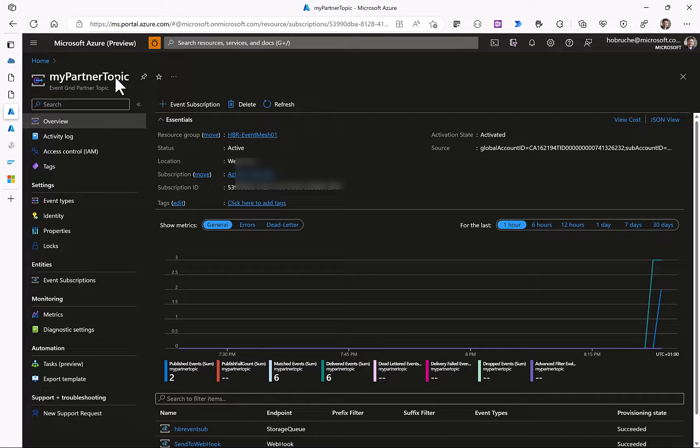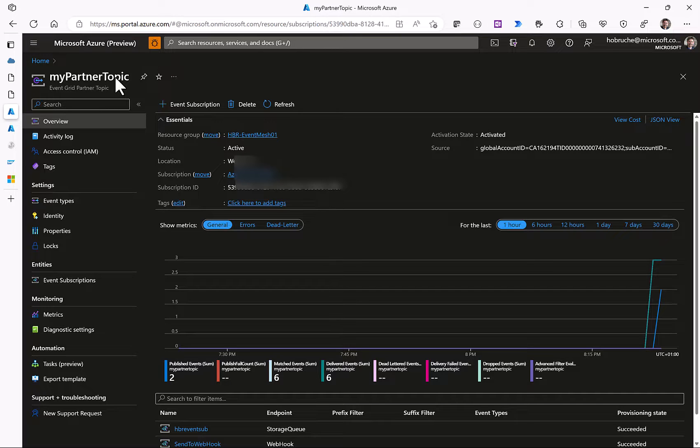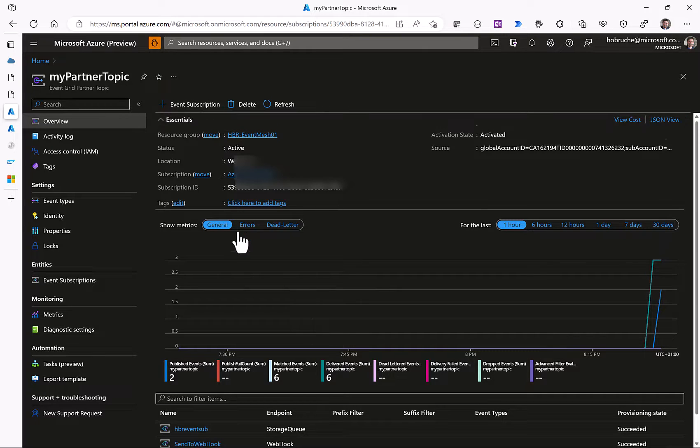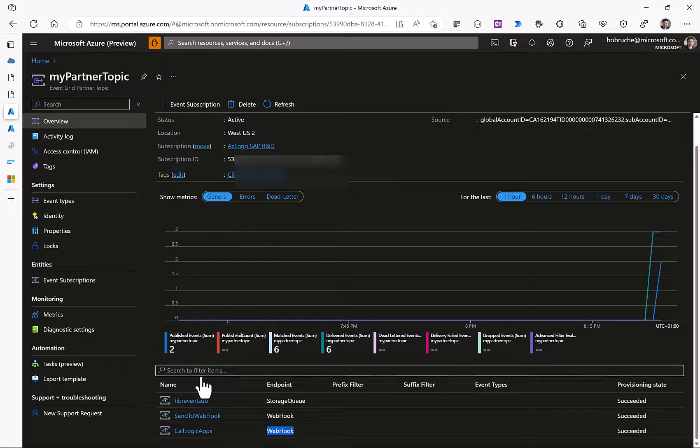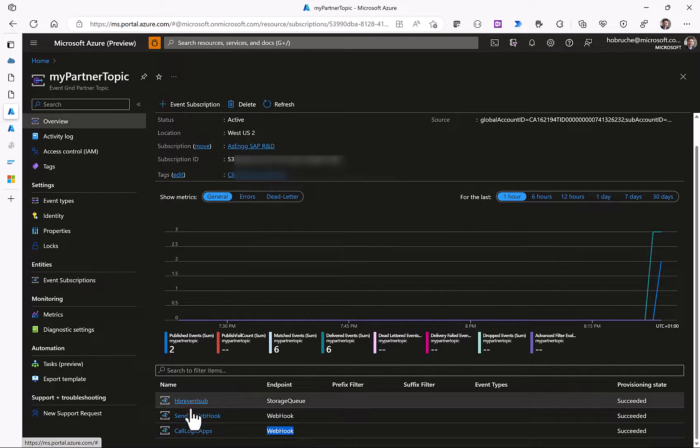On the Azure event grid side we can see now the new created partner topic which basically corresponds to the events that are sent from SAP over to Azure.